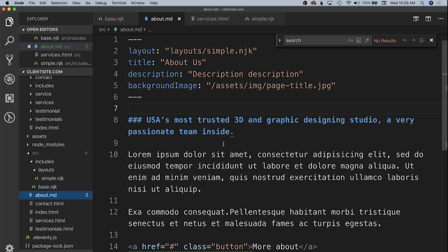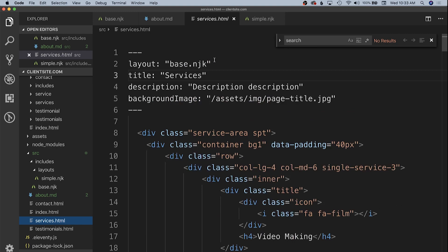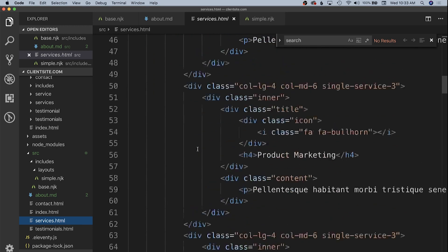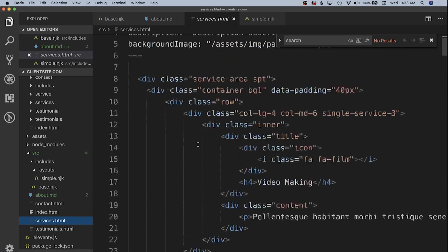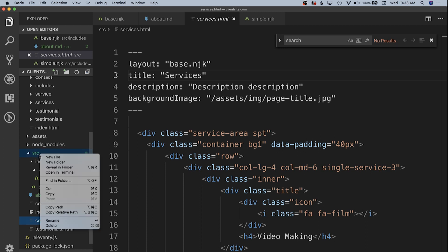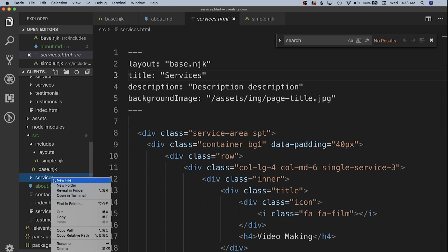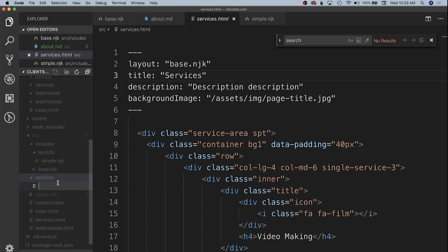We can go over to our code and look at how things are set up currently. Here's the about page — it's a markdown file — but our services page, which we're going to start with, is still using that base.nunjucks layout and it's just all pure HTML. What we're going to do is create a collection: a folder inside of our source directory called 'services'. Inside of that we're going to have multiple markdown files for the individual services, starting with video-making.markdown.